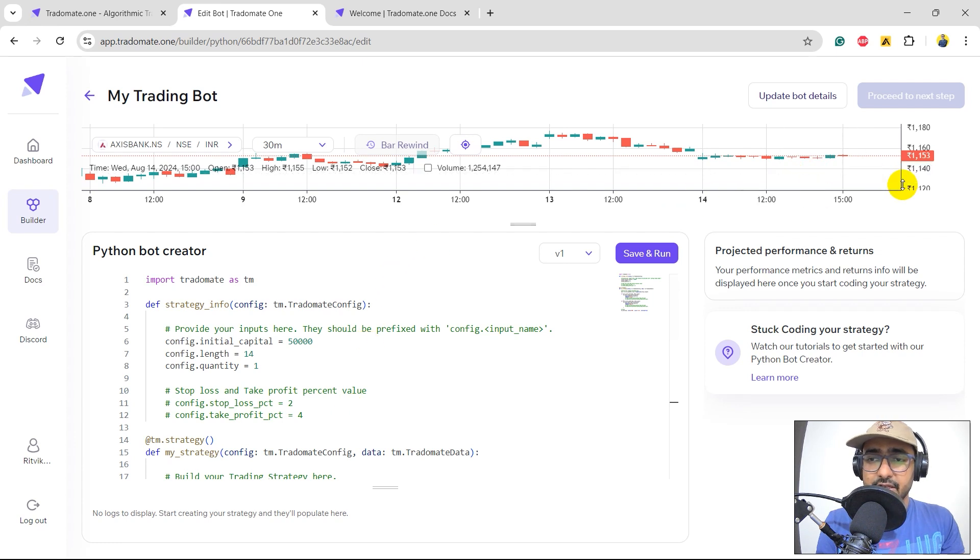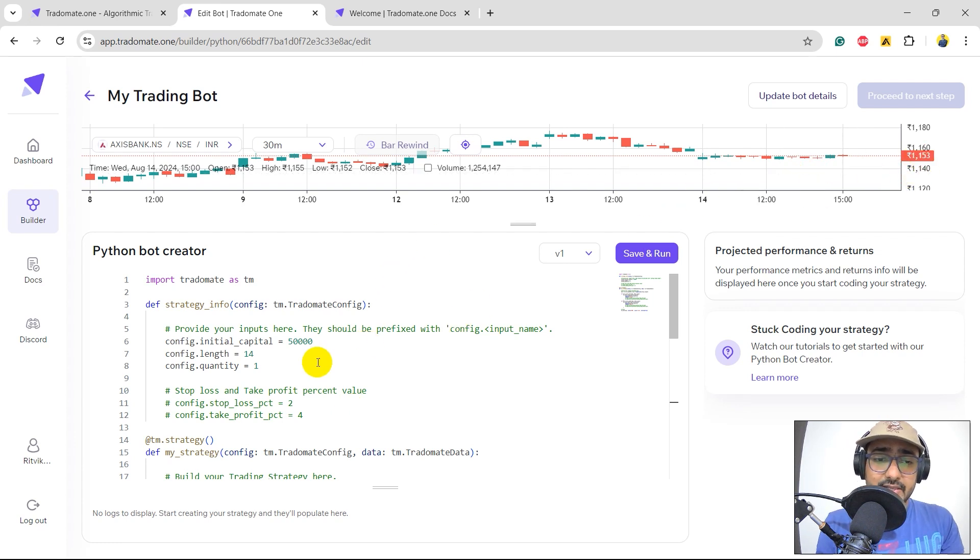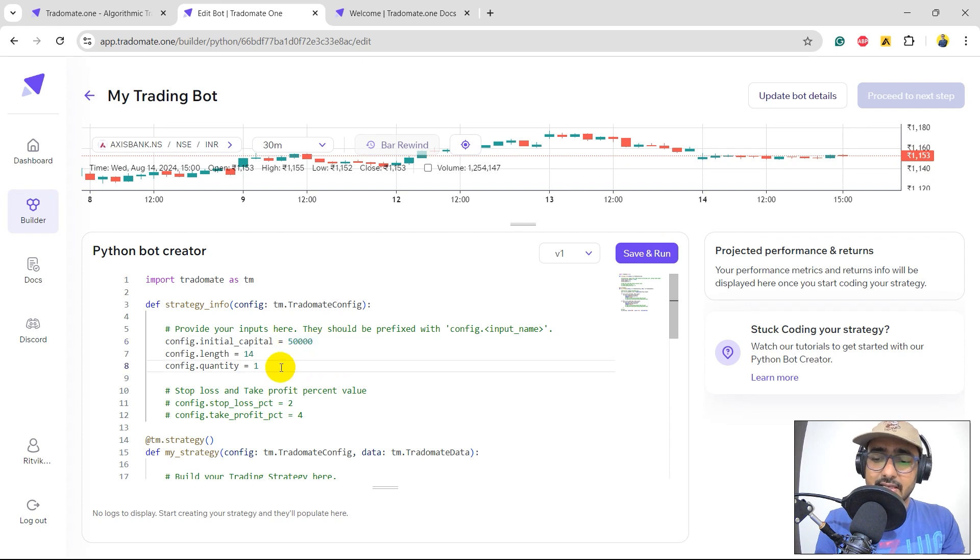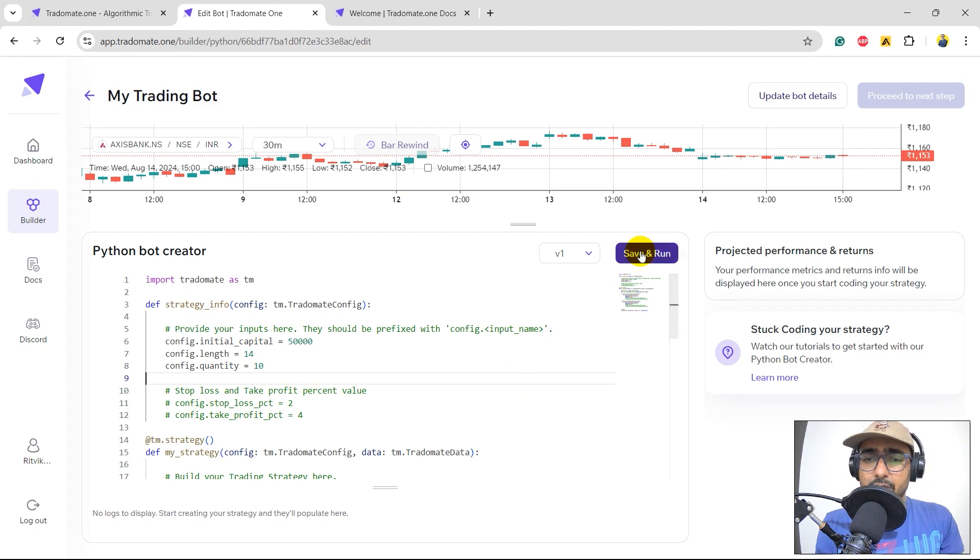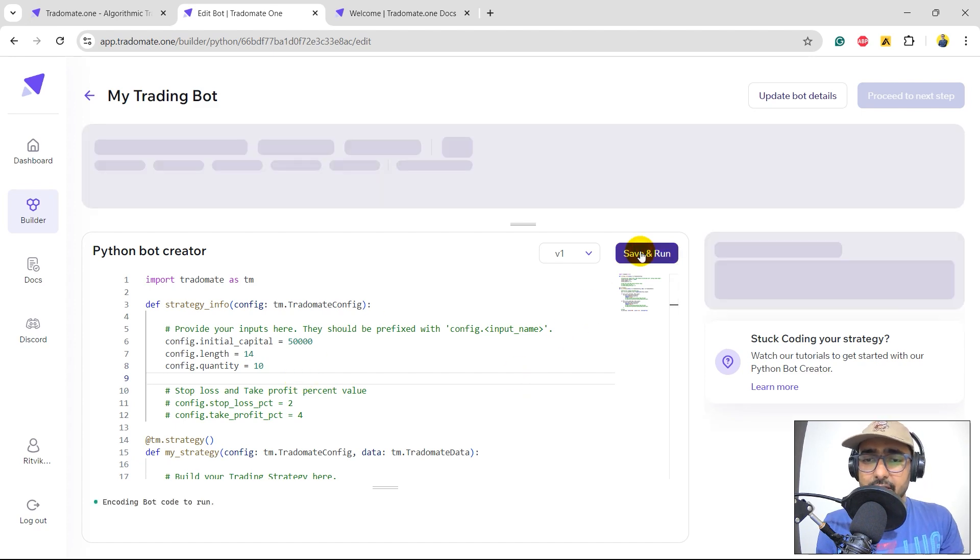There's a very simple EMA crossover trading strategy, which is when there is a cross under or cross over, we take long or short positions accordingly. Perfect. The share price is somewhere around 1,100 rupees. We have the initial capital of 50,000. Let's start with the 10 quantity, trading somewhere around 10 to 12,000 rupees every time. So, save and run.